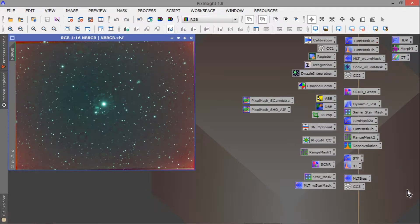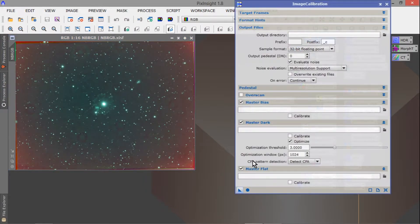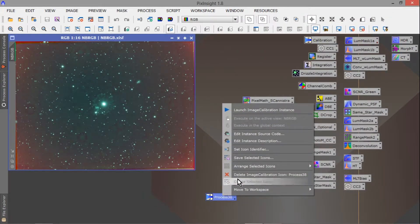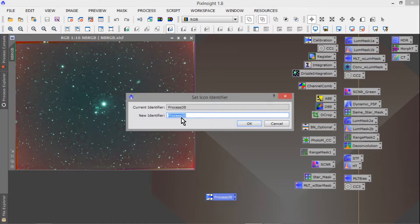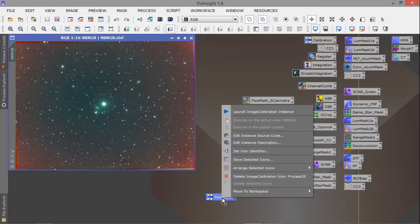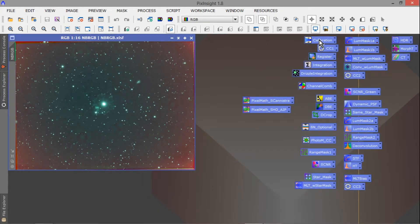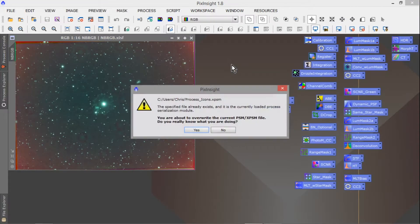This is my desktop with my process icons. It's really nice if you get these set up the way you like in the order that you do your processing. You can drag the triangle over, right-click and set the icon identifier to rename it. Then you can order them — these are the order I process my images in PixInsight. You can select all of them, right-click, and save selected icons.